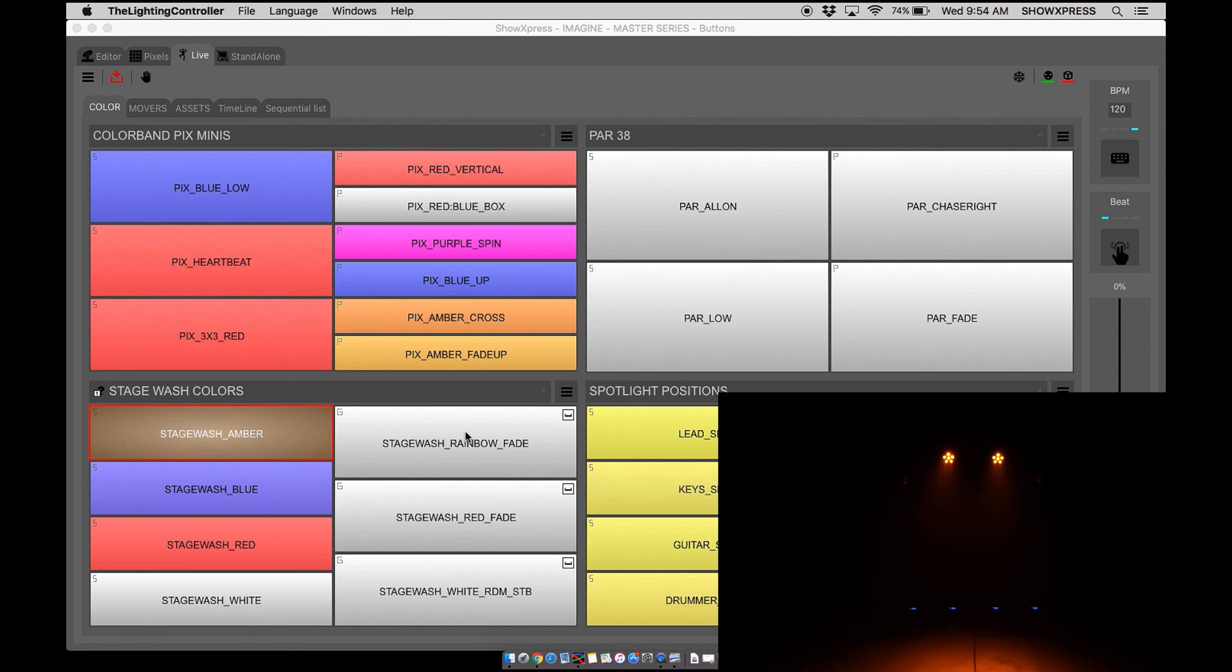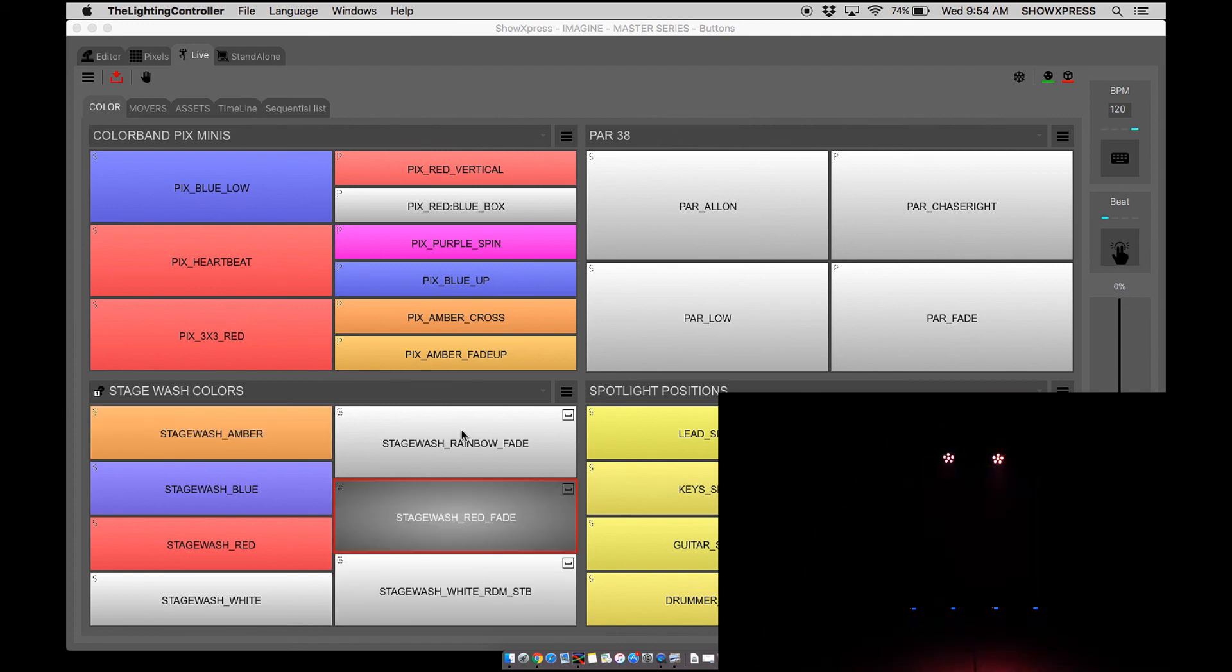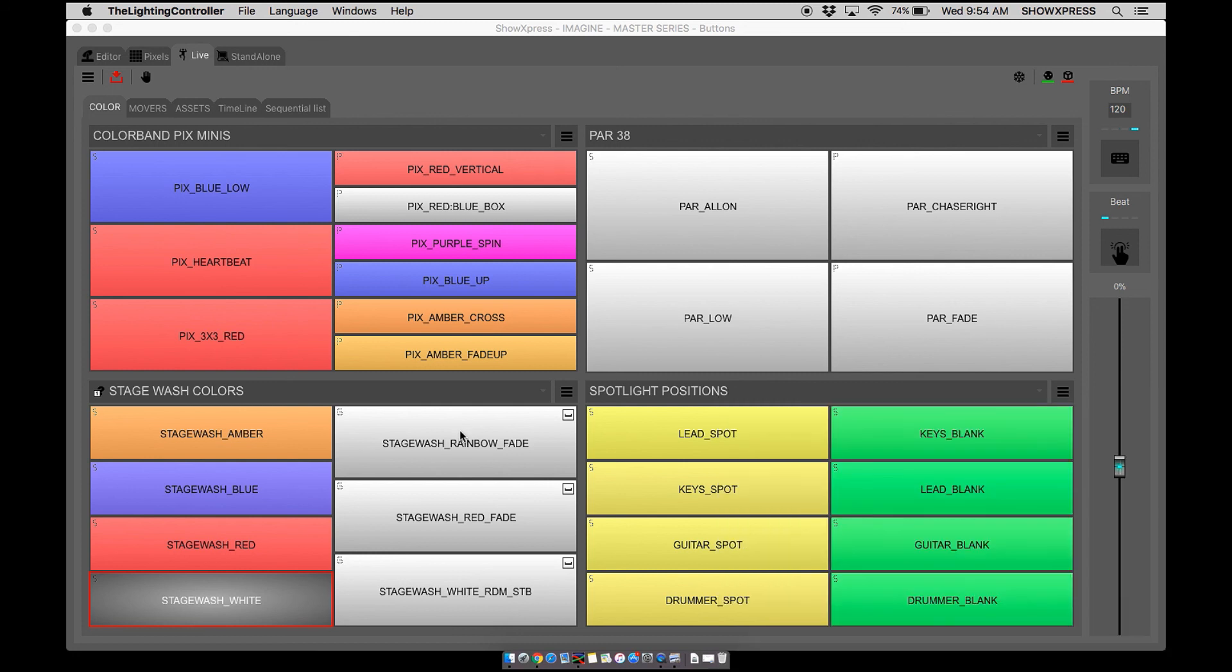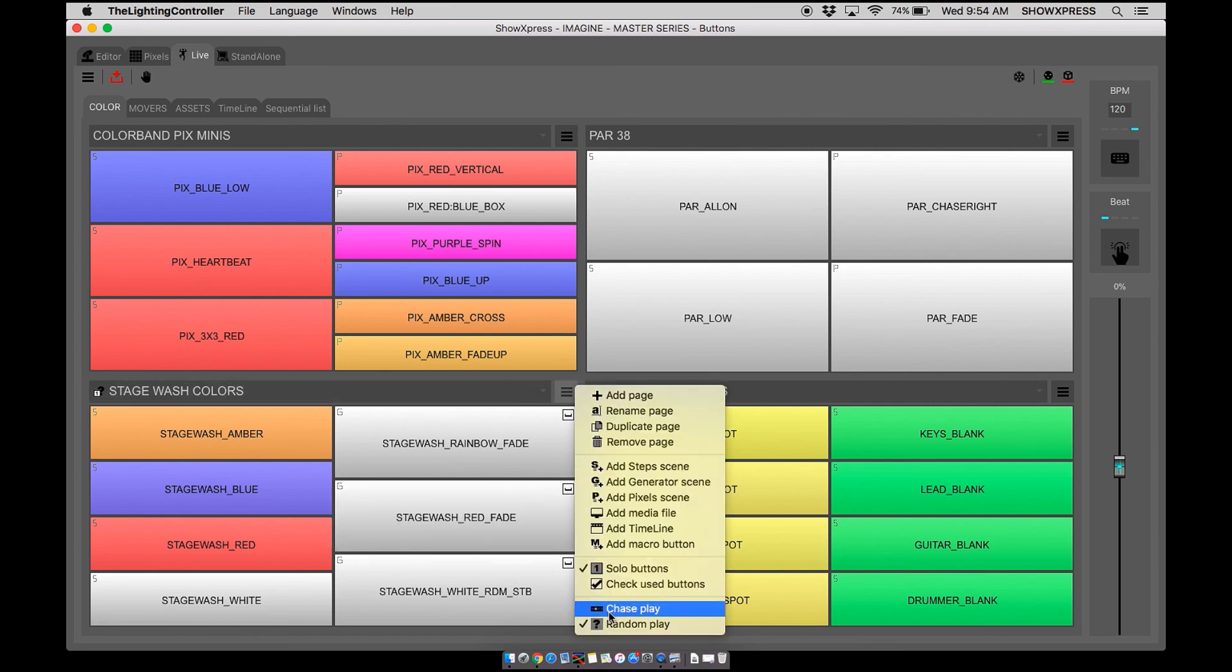Now as you can see, it randomly goes through your scenes inside your page. So if this applies to you, that is how you set up your random scenes with chase play and random play.